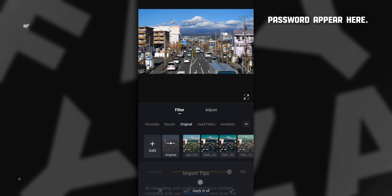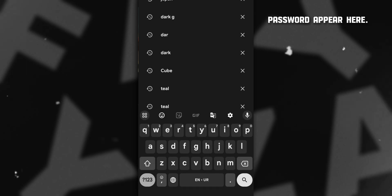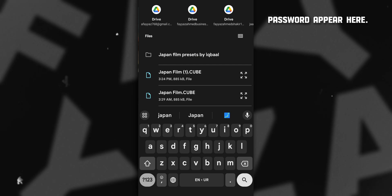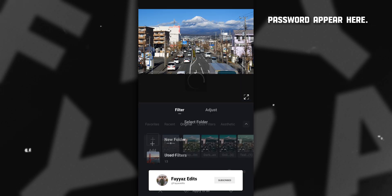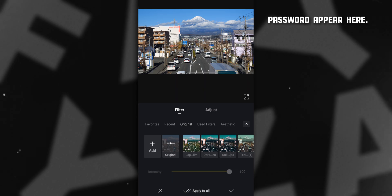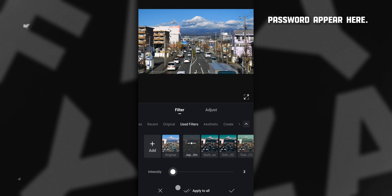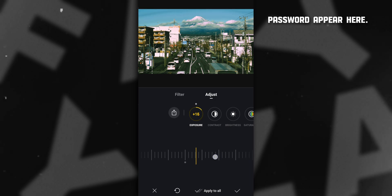Now open VN video editor and add your clips, then click on Filters and tap on the plus icon. Then search the LUT name in the search bar, then select the LUT and hit OK. You can see the LUT is added successfully.